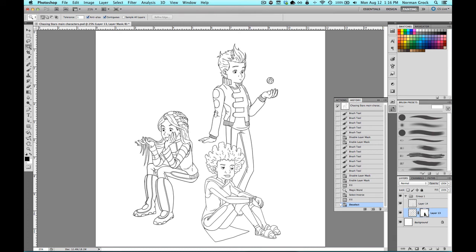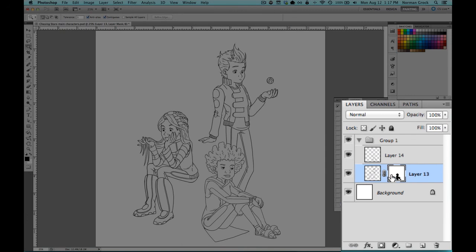The things you need to remember about layer masks are: white will show through and black will cover up. If you look at this thumbnail down in the corner, you can see white is everything that's showing through and the black is the silhouette of the girl sitting on the ground.